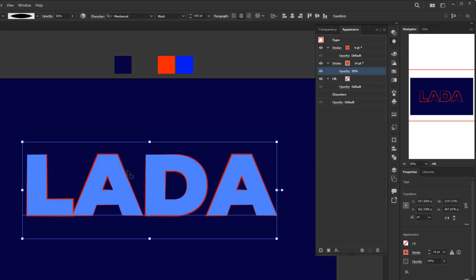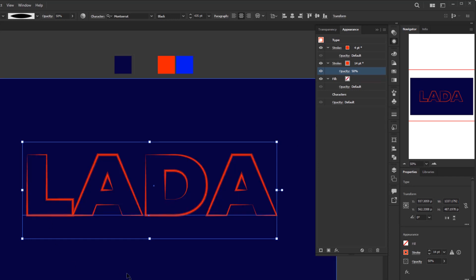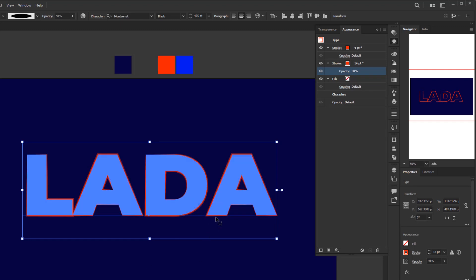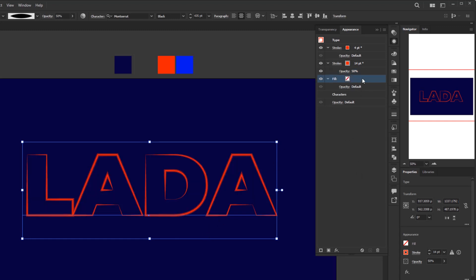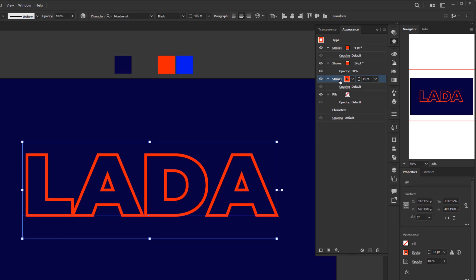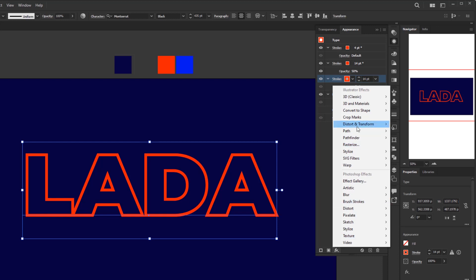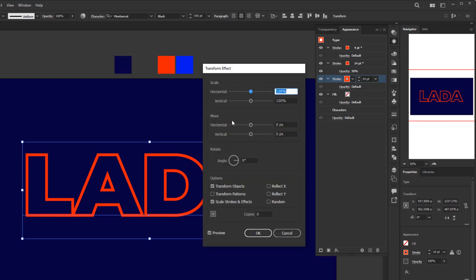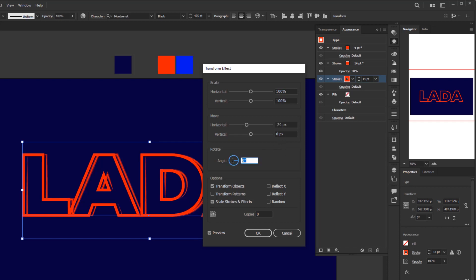We've finished the basic shape of this futuristic editable text. Next, we are going to add a few more layers — the next layer is still a stroke layer. Select the fill layer first, then click add new stroke. For this new stroke layer, I will give it a transform effect first. Click add new effect, Distort and Transform, then Transform. In the transform panel, change the horizontal move to minus 20 pixels so the stroke layer shifts 20 pixels to the left, then change the angle to 2 degrees, and click OK.